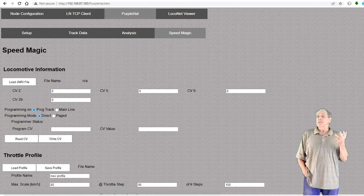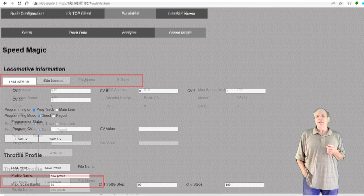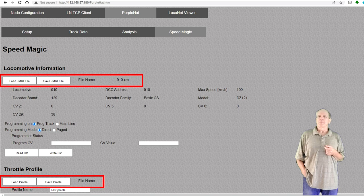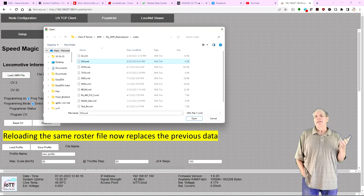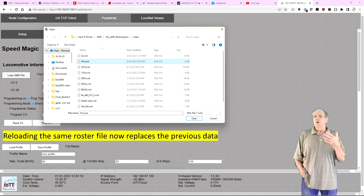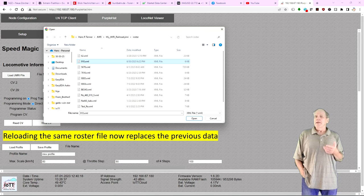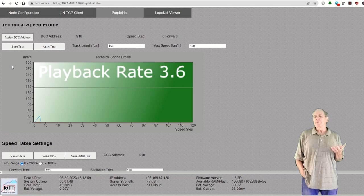The speed magic tab looks the same at first glance, but there are some improvements underneath the surface. The first is loading JMRI roster data or throttle profiles. In previous versions, if you reloaded a file that was already loaded, it was simply refreshed from the cache memory. This is no longer the case. In the current version, an XML file gets reloaded from the disk every time you use the load JMRI or load profile button and select a file from the file dialog. So if you make changes to a roster file and then reload it into the speed magic tab, the data truly gets replaced.